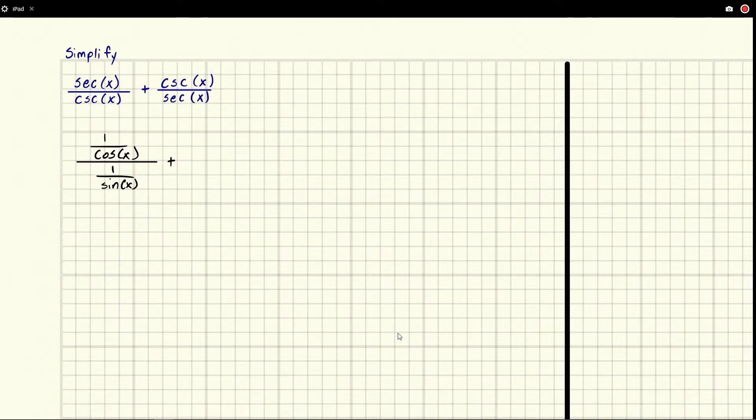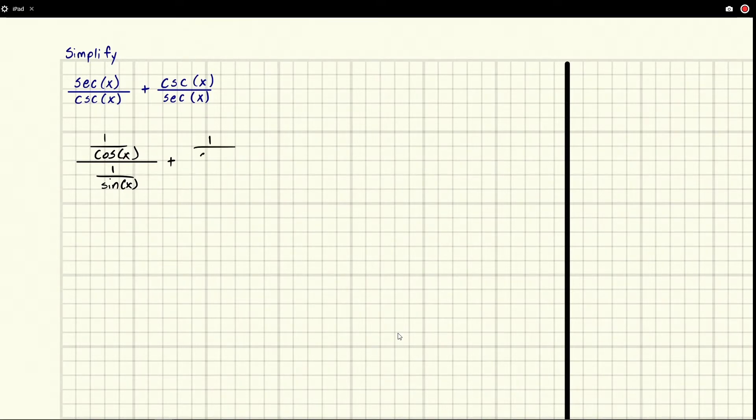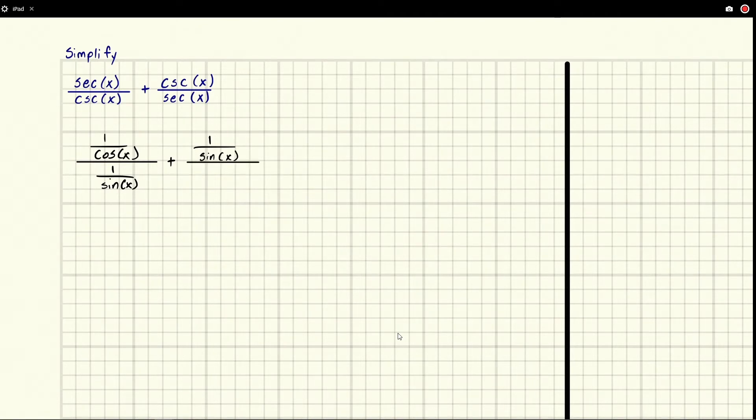Plus, now we're going to have cosecant x, that is 1 over sine x over secant x. It's going to be 1 over cosine x.